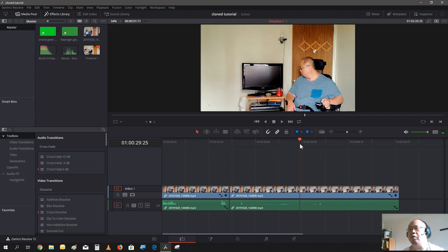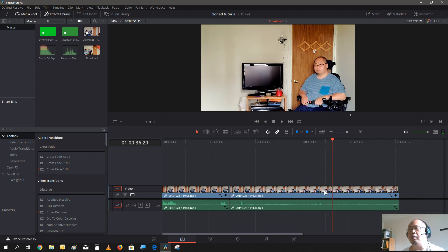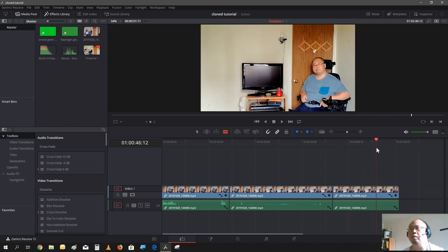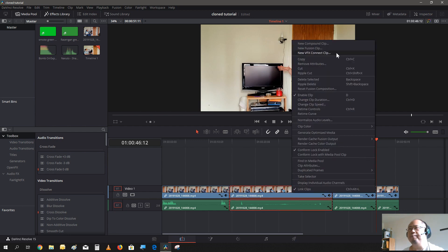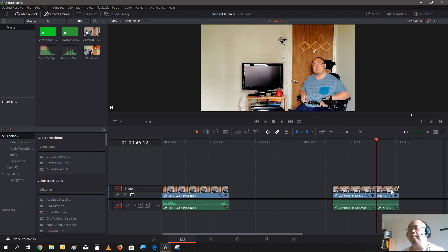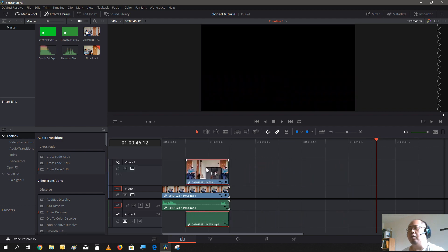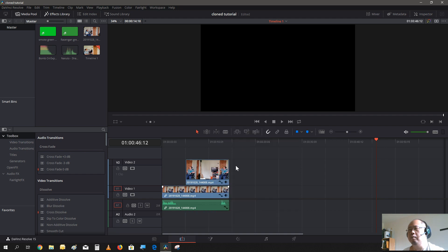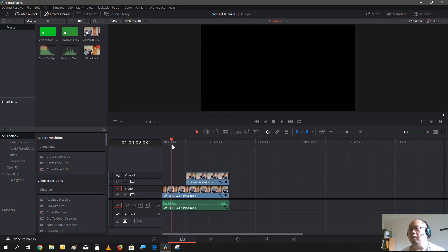And then you go to your other scene, which is just around here, and you just cut this part and cut out all the excess. Then you take this scene and put it over on your other scene. We don't need audio on the clone video, so we could just delete that.